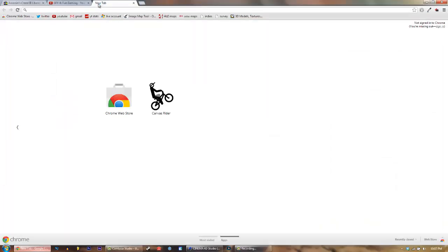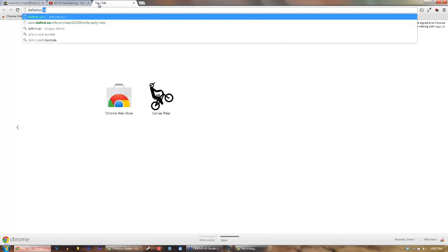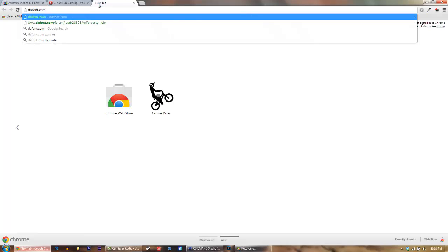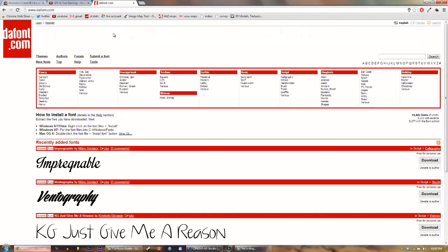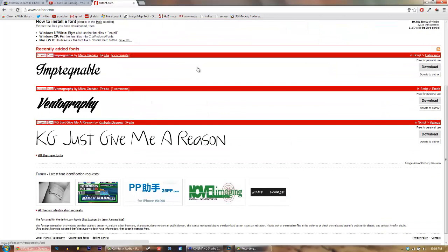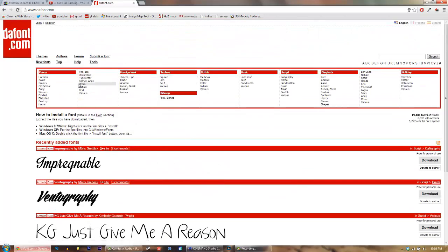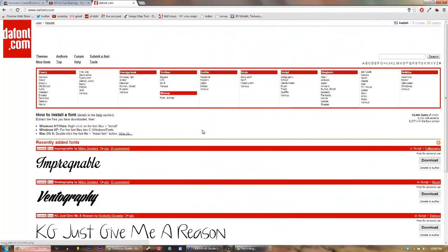Go into your web browser and go to the website dafont.com. Just go to this website. It's got very nice fonts, very easy to work with. I'll go ahead and download one for the tutorial purposes.